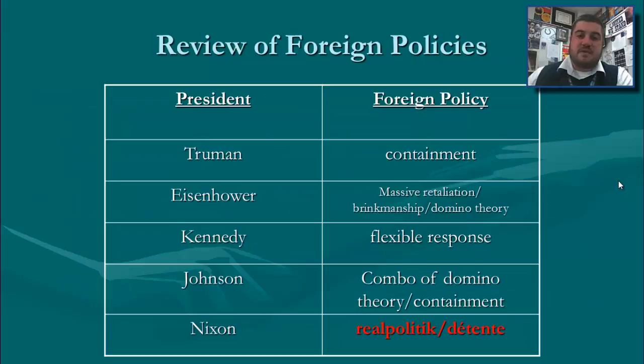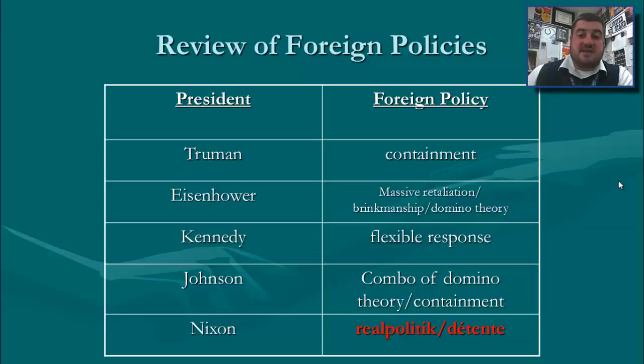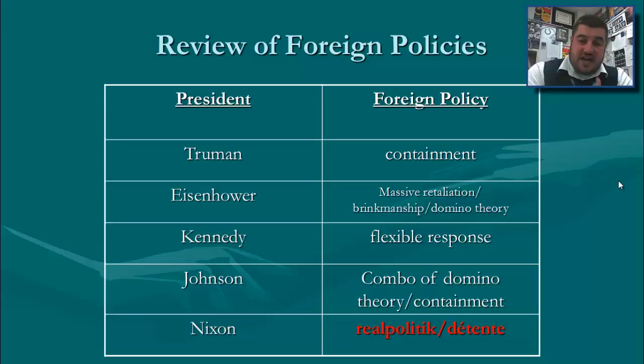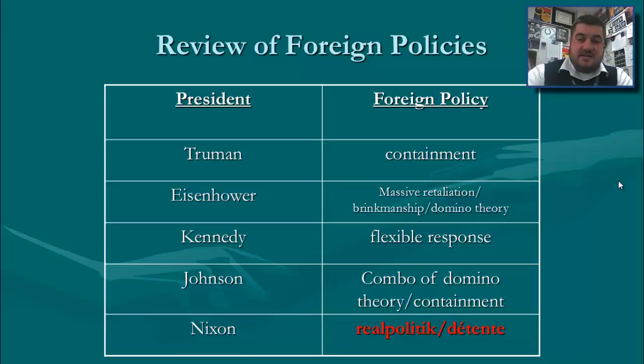Just to review, going back to post-World War II foreign policies: Truman focused on containing communism; Eisenhower changed it to massive retaliation and coined the term the domino theory for Vietnam; Kennedy changed it back to flexible response; Johnson used a combo of the domino theory and containment. Nixon, with the winding down of the Vietnam War, takes it in a completely opposite direction with terms known as realpolitik and détente.